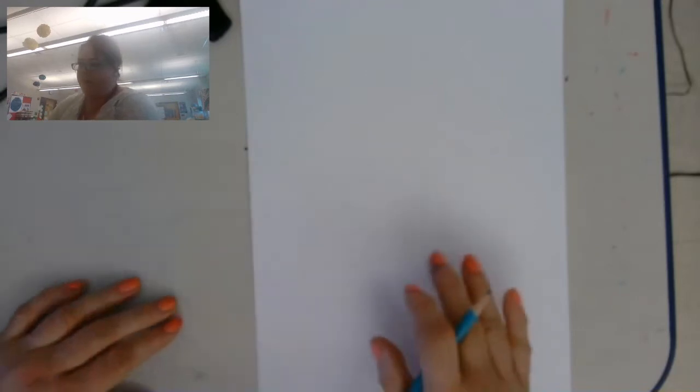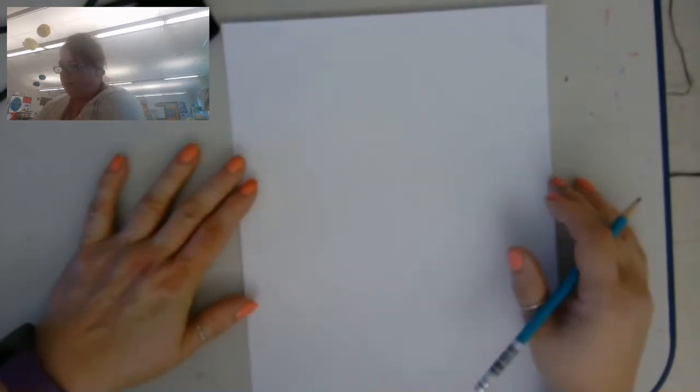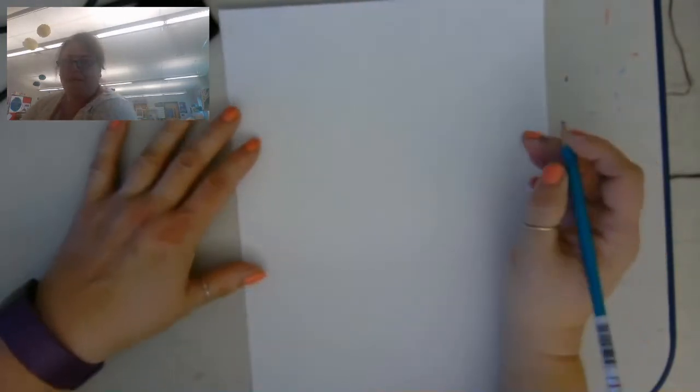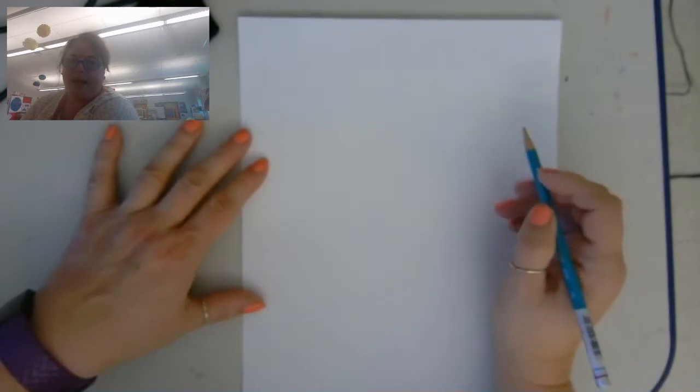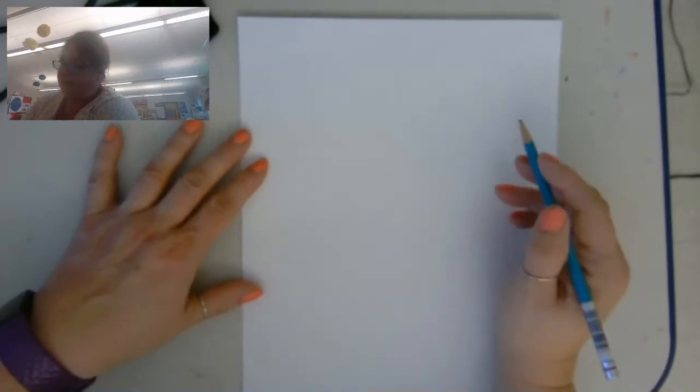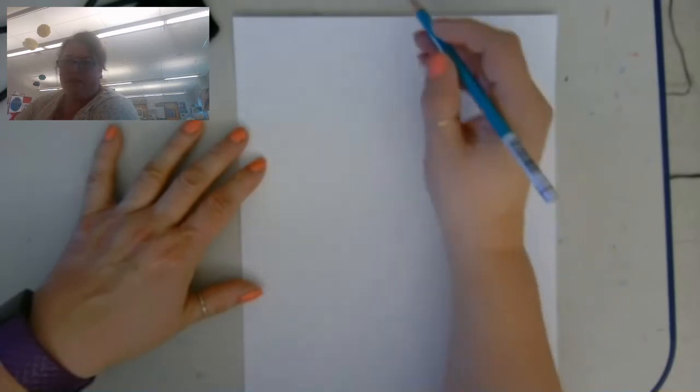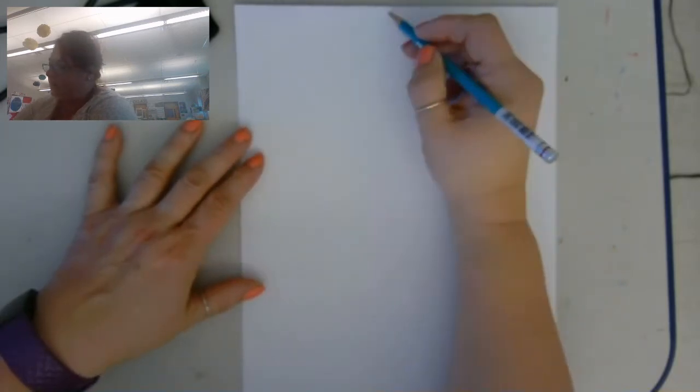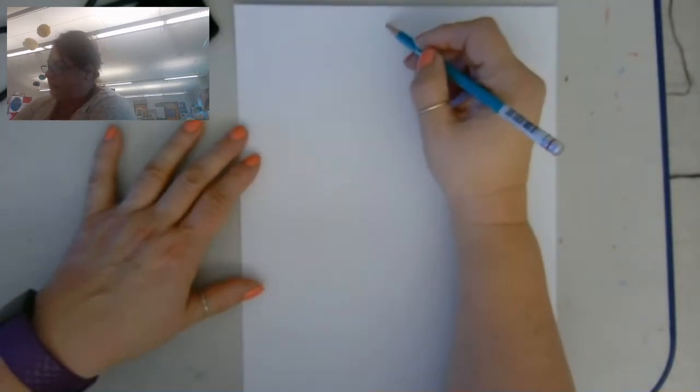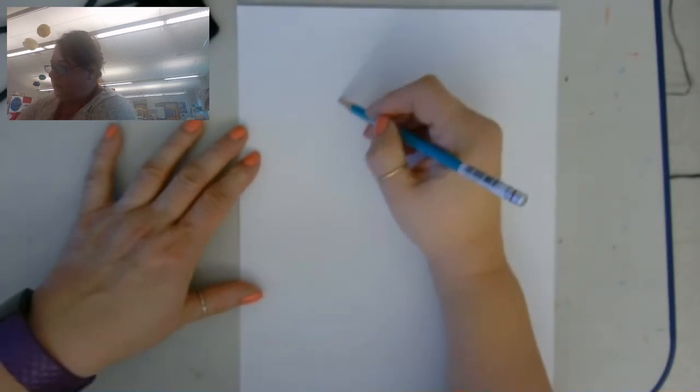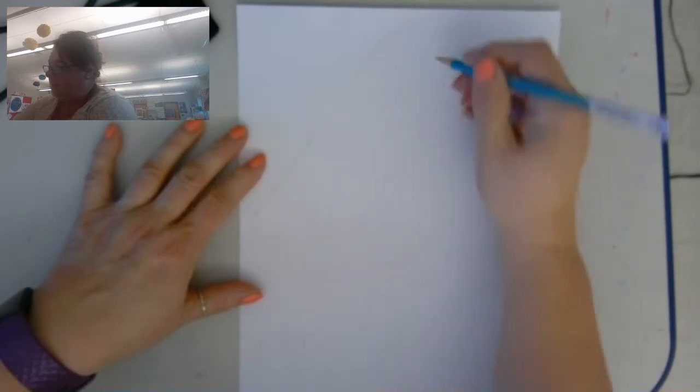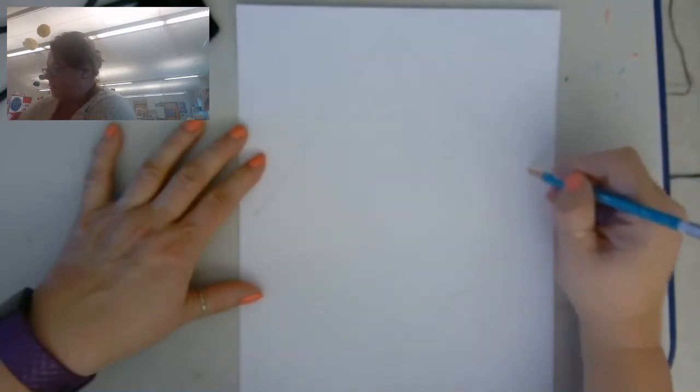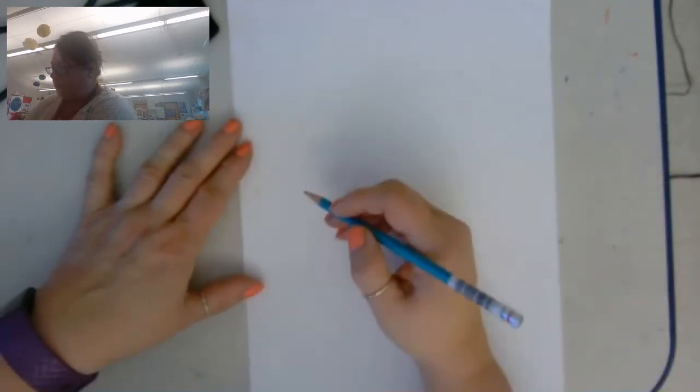So I'm just going to sketch out a diamond shape. This is going to take up most of the picture.